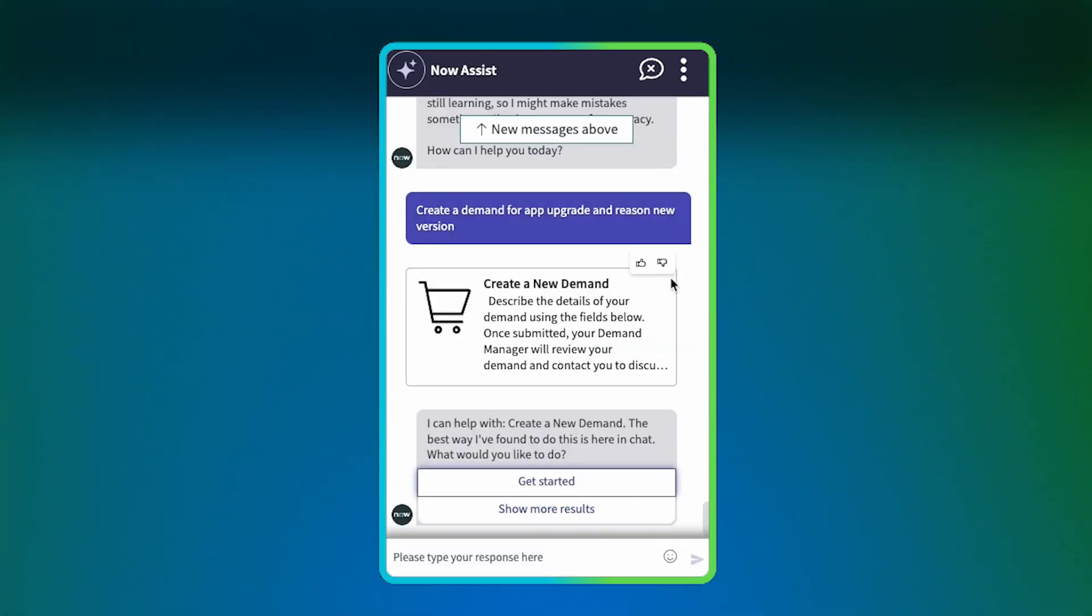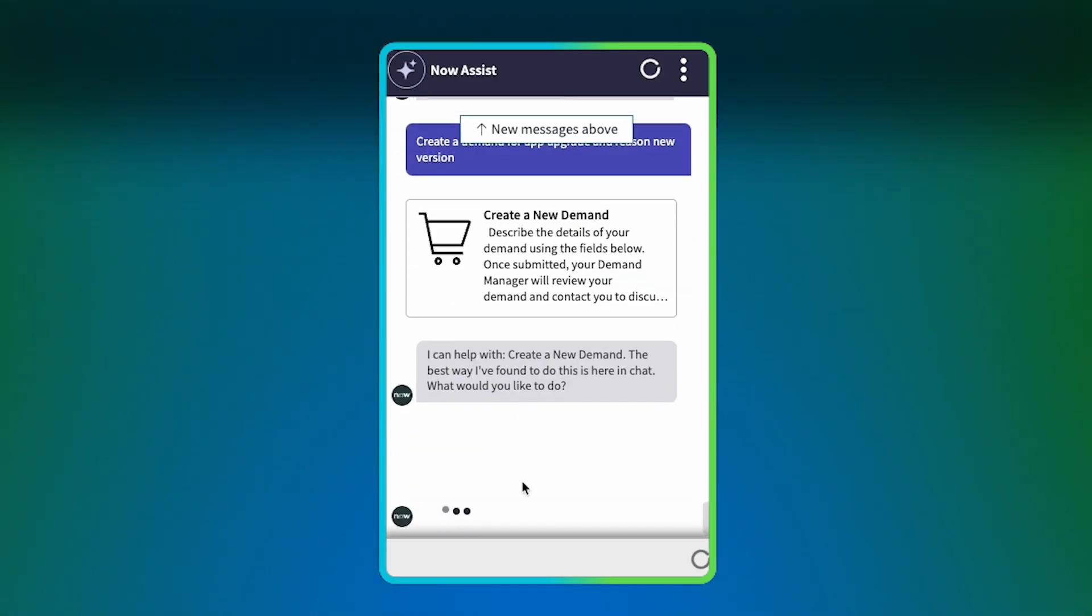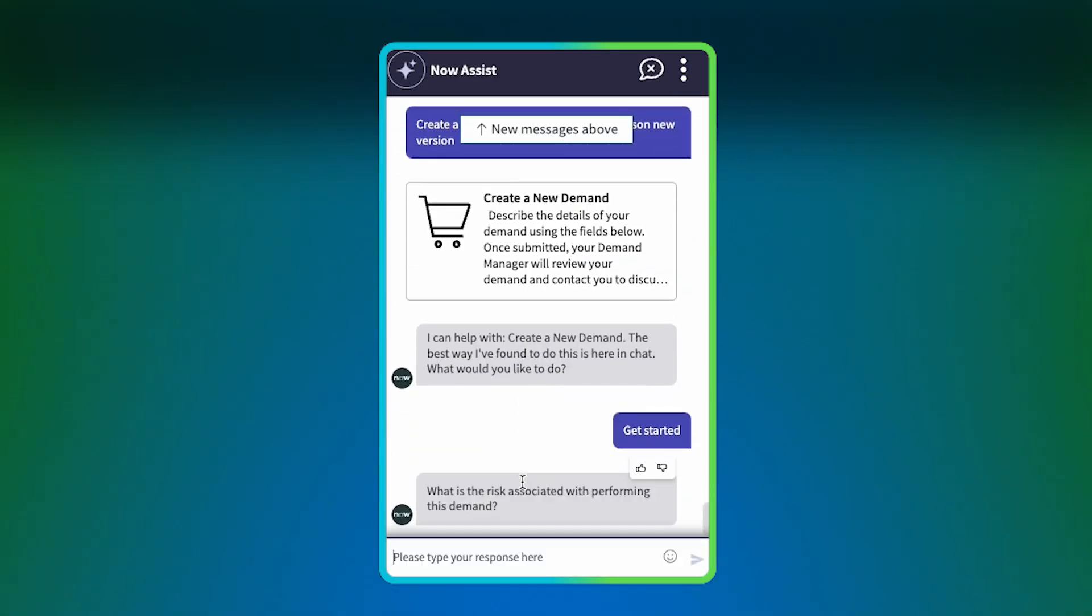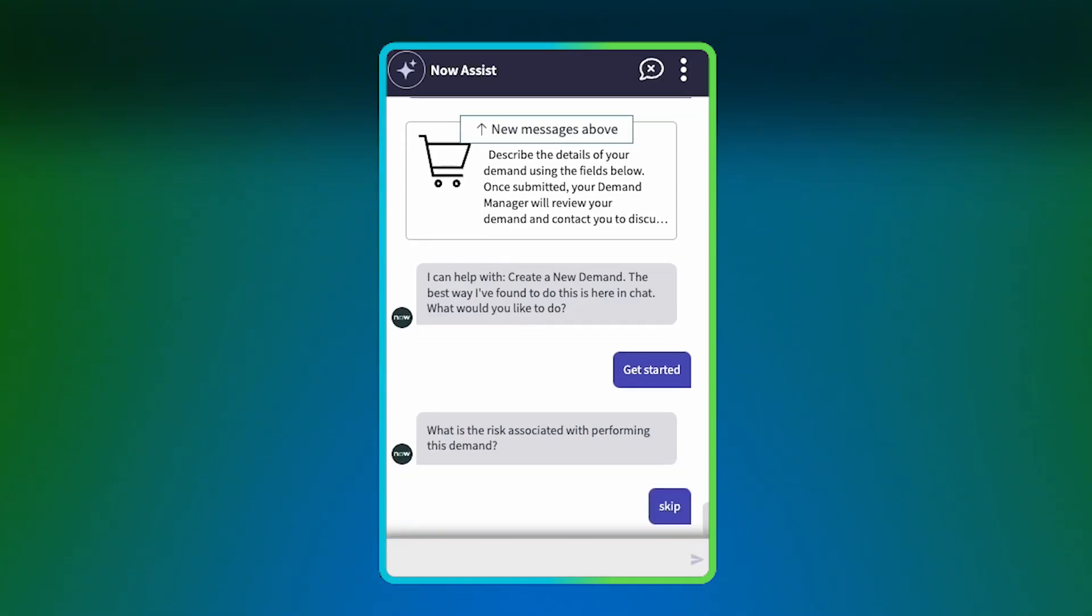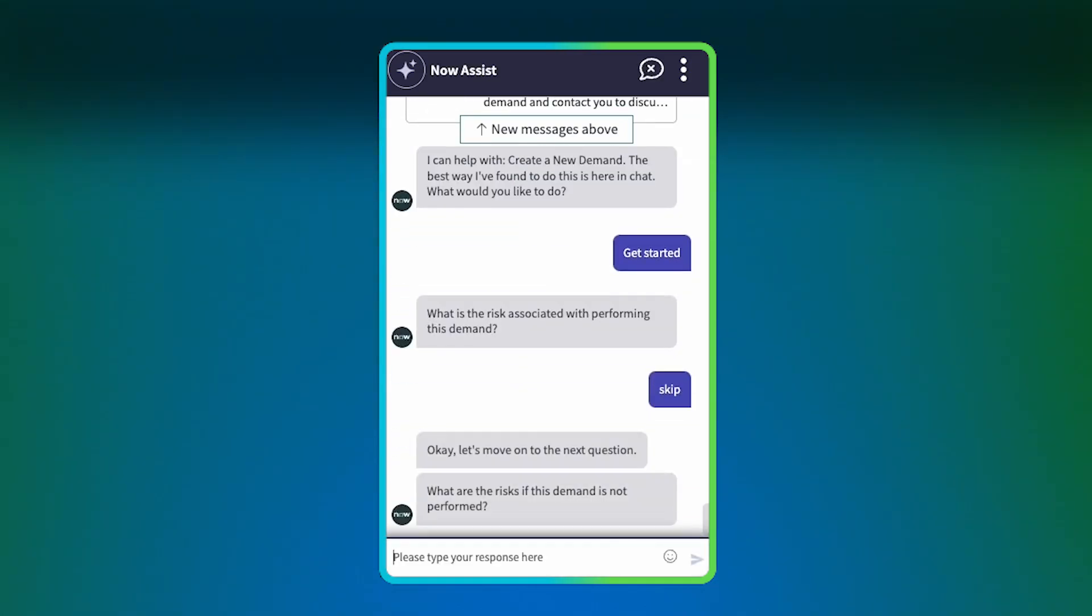When you click Get Started, Now Assist skips the questions that were already answered and asks only the remaining questions, which you can skip if they aren't required.